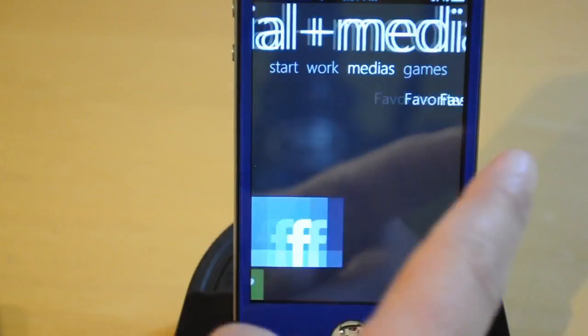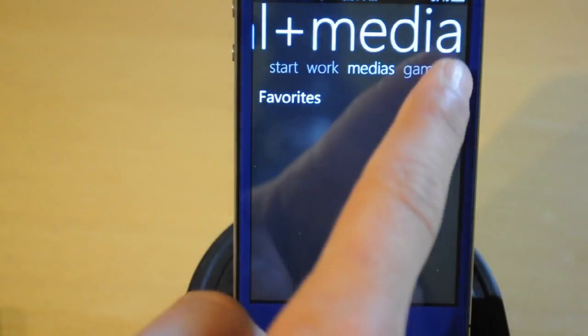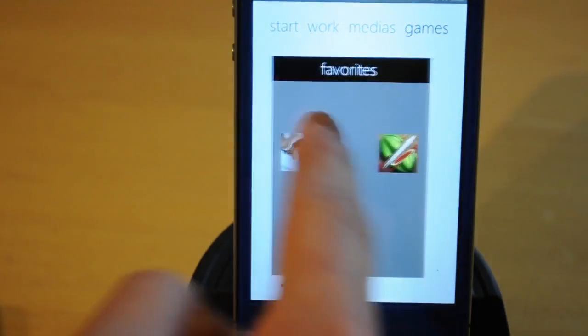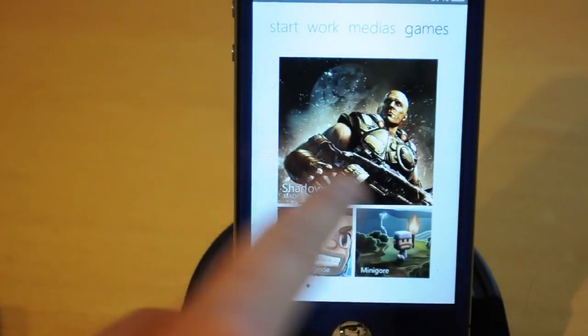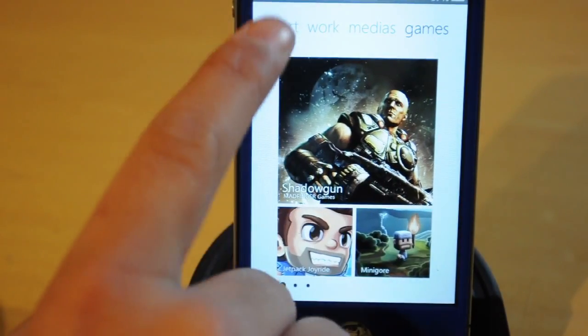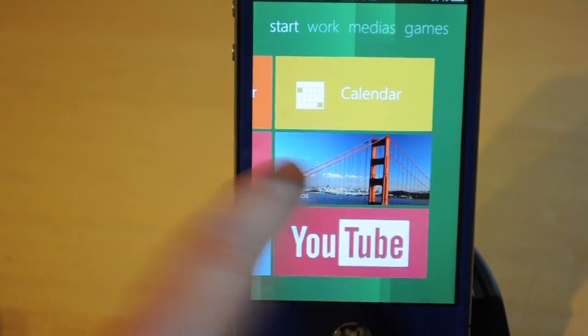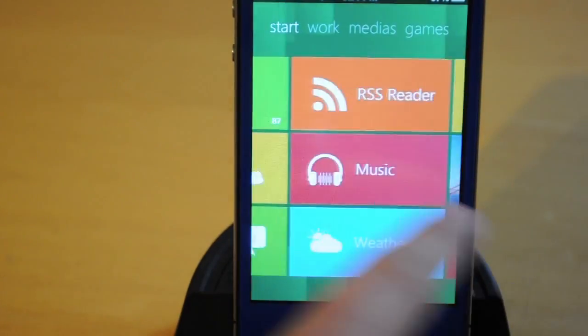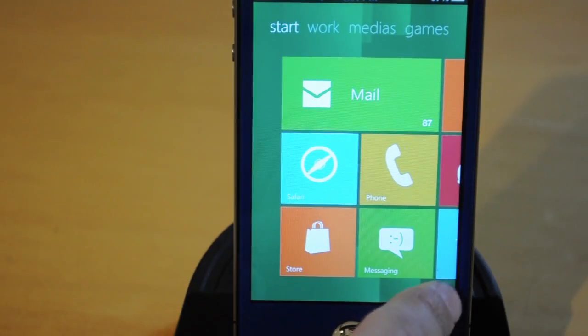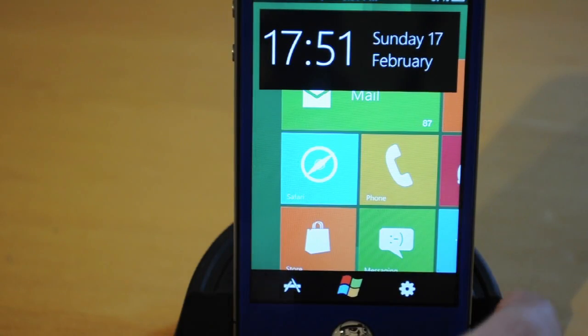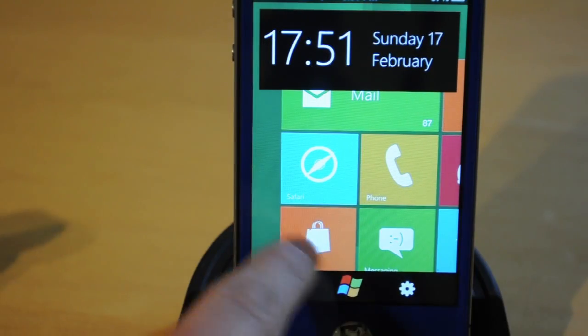Then you have Apps, your iPod, Music Videos, and then Games. You're gonna have to download all these games to actually get them working because you don't actually have those games installed. That's the only part I didn't really like.